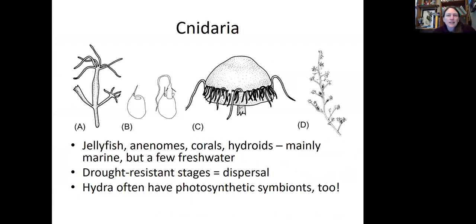Then I'm going to talk a little bit about cnidarians. These are more common in marine ecosystems — jellyfish, anemones, corals, and hydroids — but there are a few freshwater species. They tend to be drought resistant, which aids in dispersal, so they can be moved from one body of water to another and survive. Hydra are the ones I see most commonly — little tiny polyps — and they often also have photosynthetic symbionts.